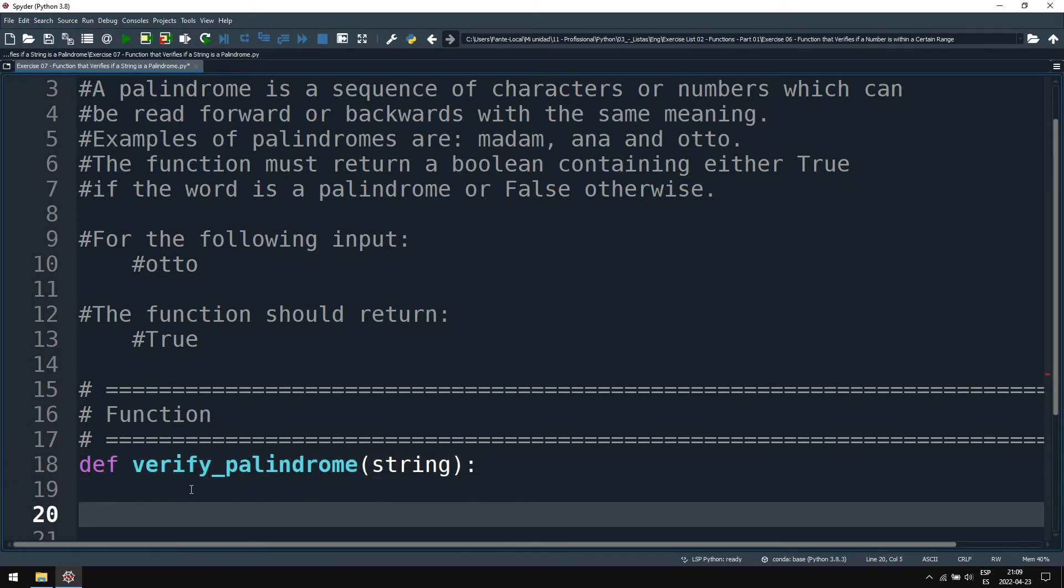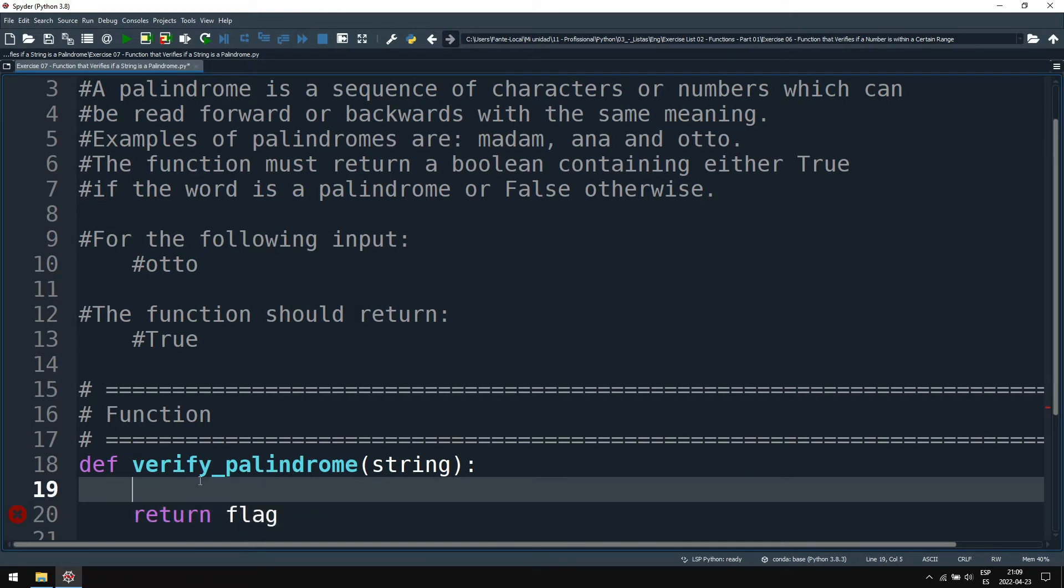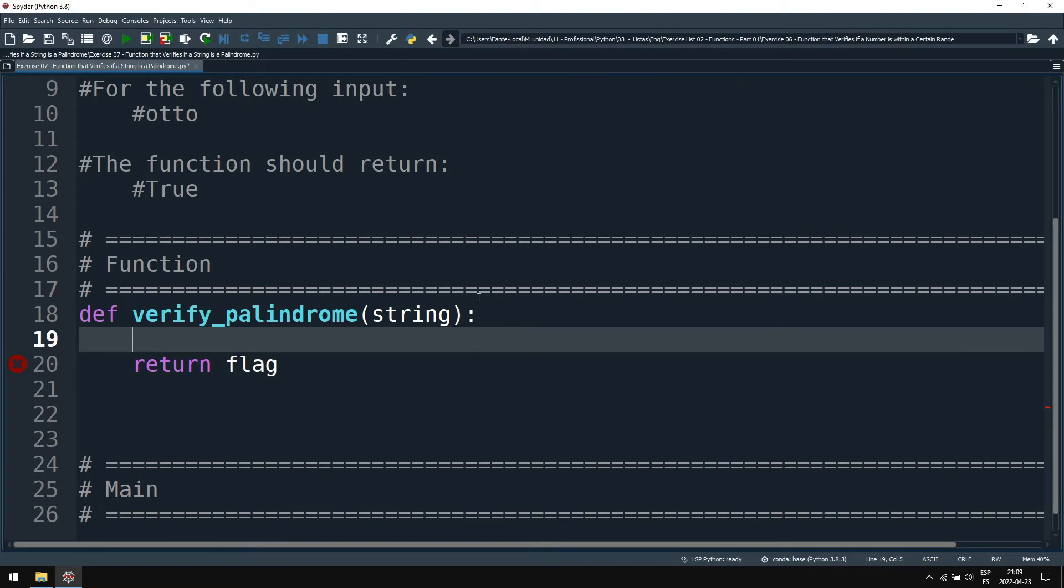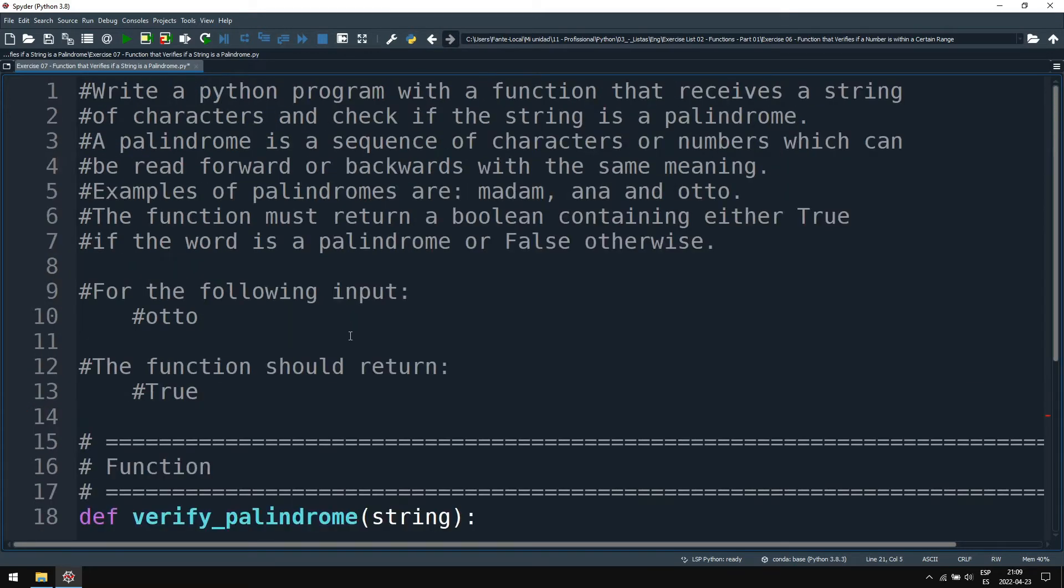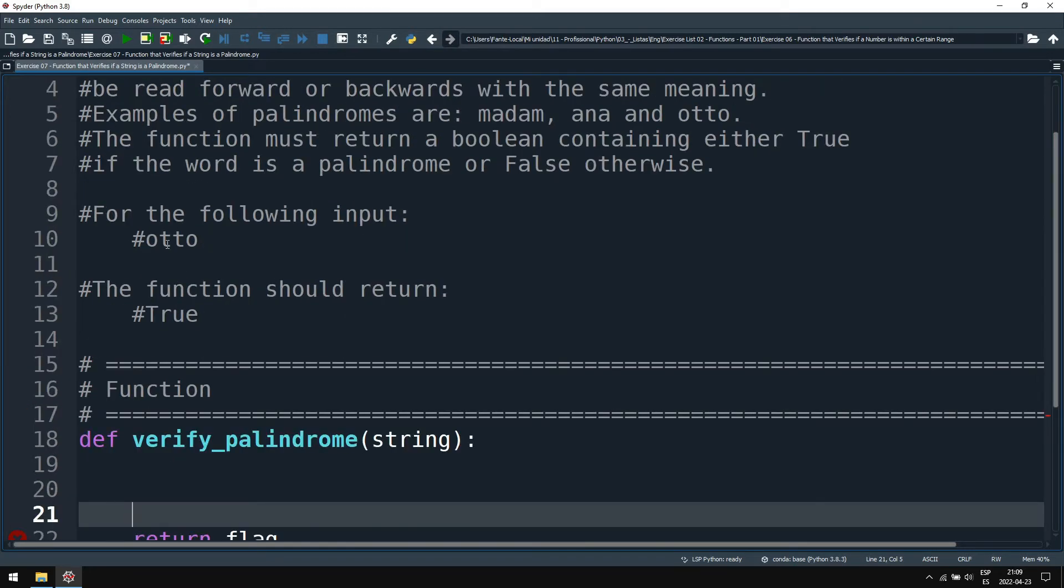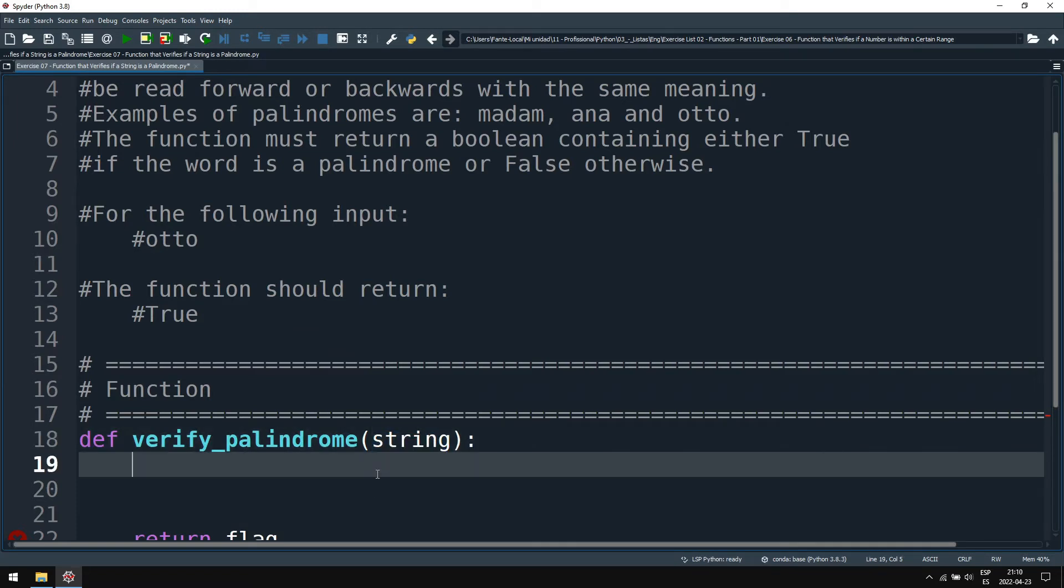The function will return a flag which will be true if the string is a palindrome or false otherwise. Now how can we verify if the string is a palindrome?